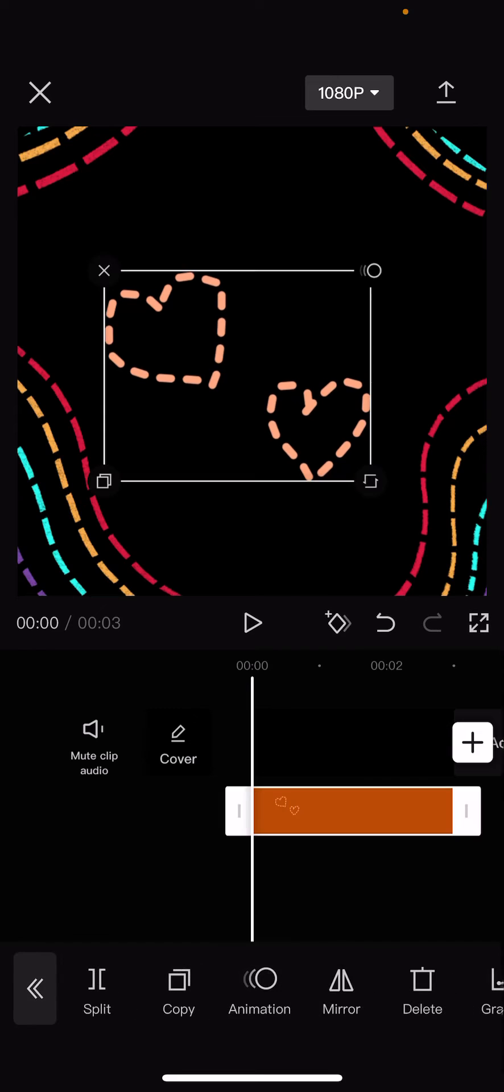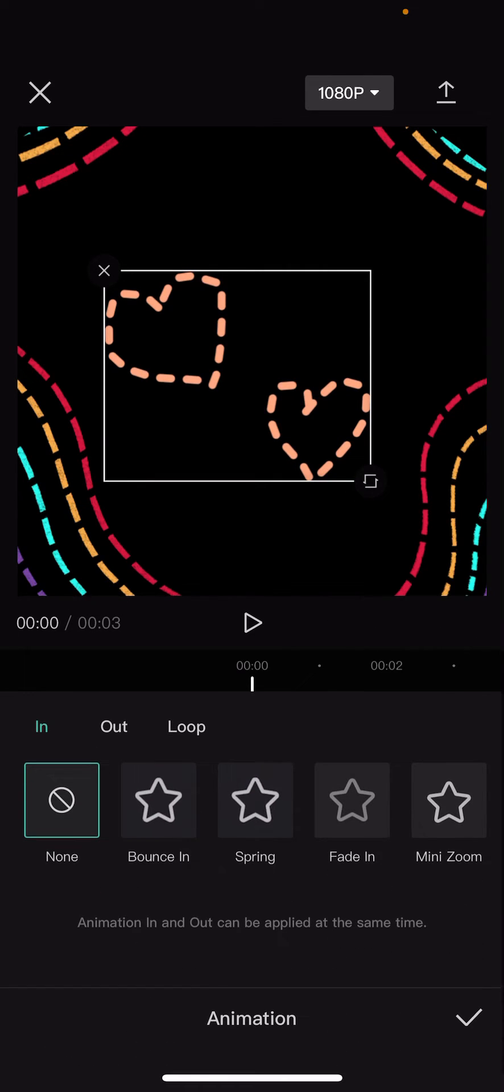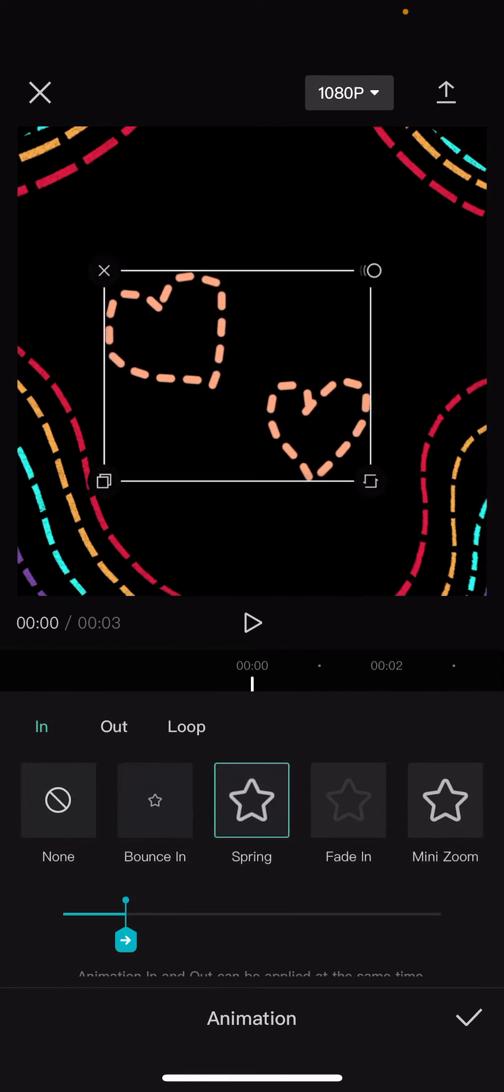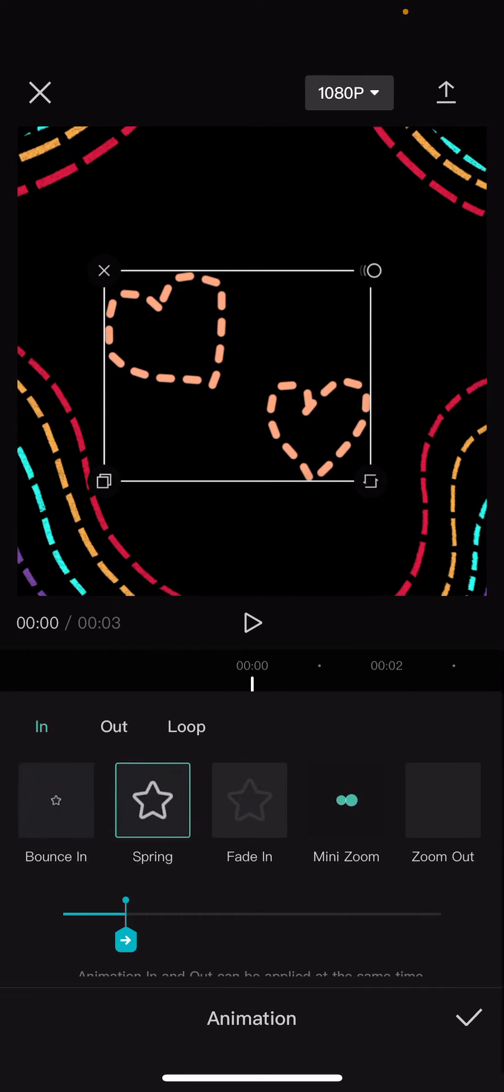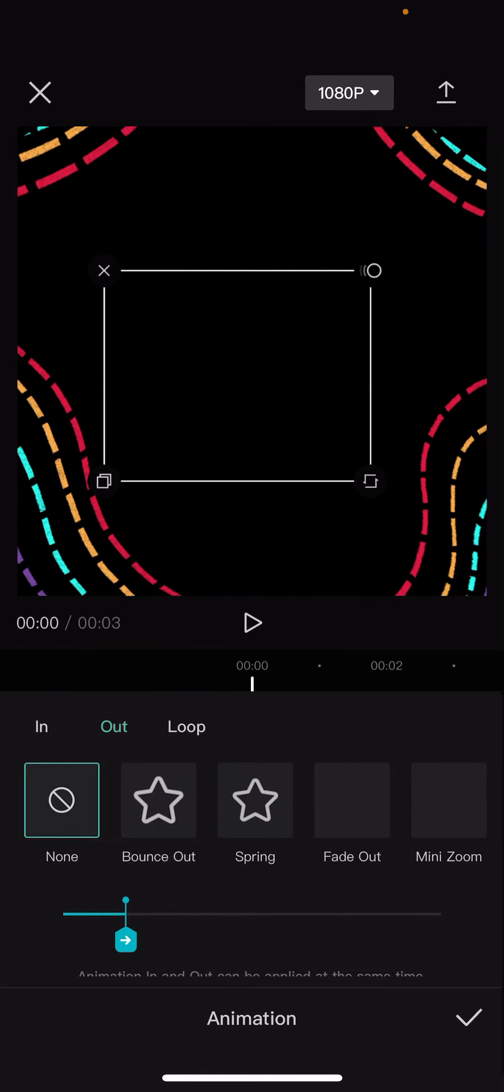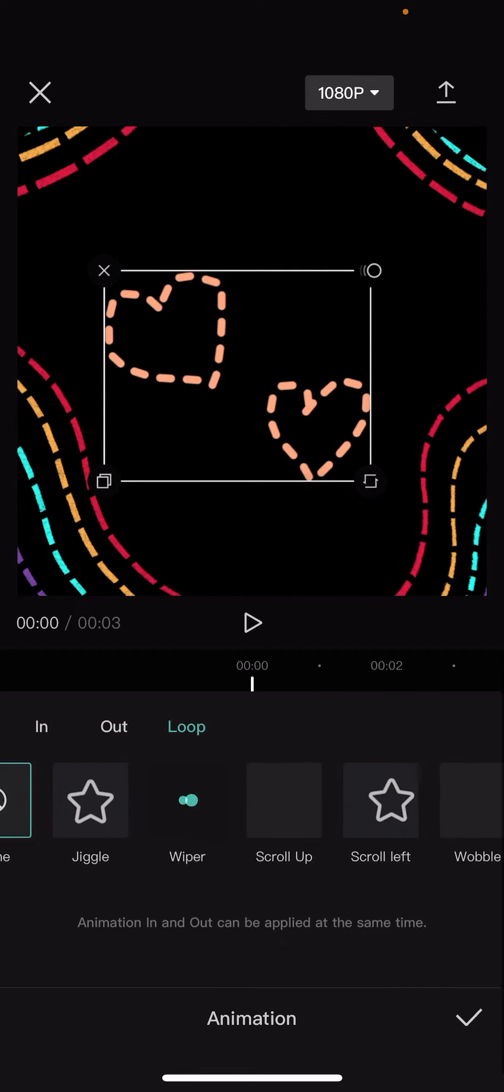Press the checkmark button and then you're going to go to animation and select the animation you want. There is an in one, an out one, and a loop one.